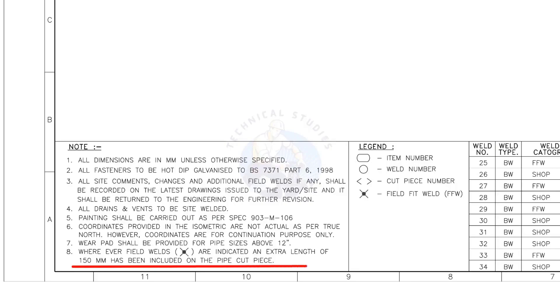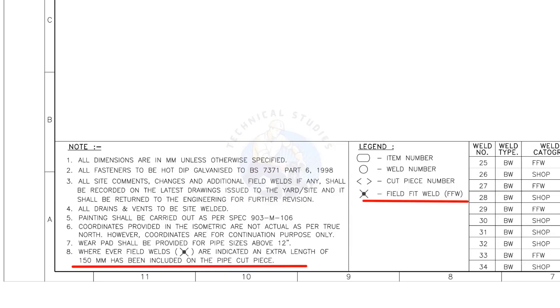Wherever field welds are indicated, an extra length of 150 millimeters has been included on the pipe cut piece. This is the most important thing to be remembered during fabrication. Assume that the actual length of the pipe is 1000 millimeters. You need to cut a 1150 millimeters long pipe if a field weld symbol is shown in the drawing.